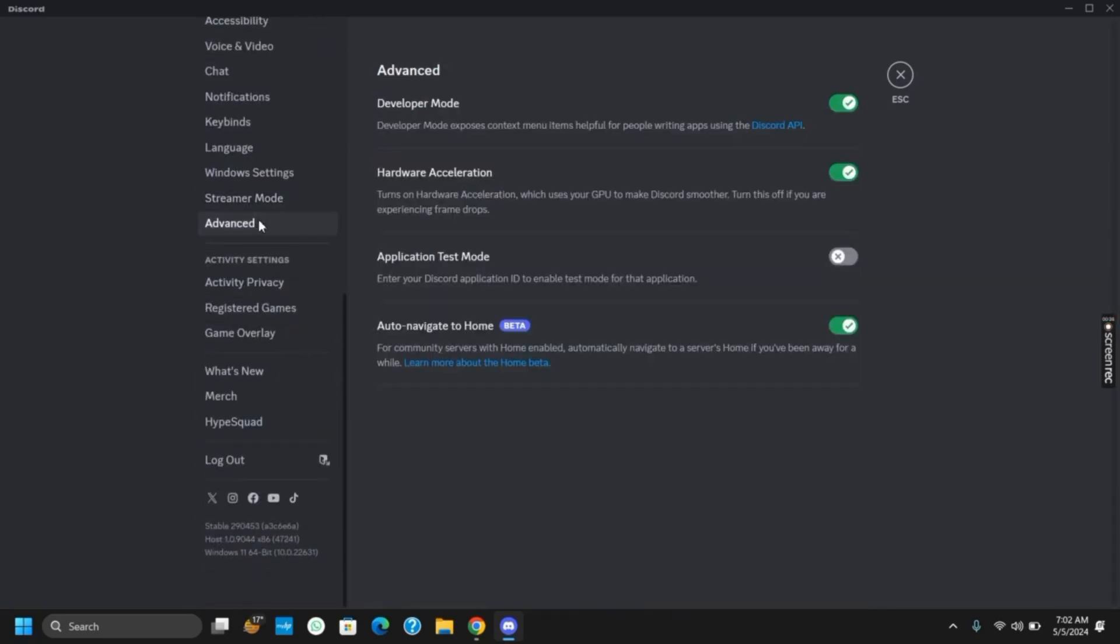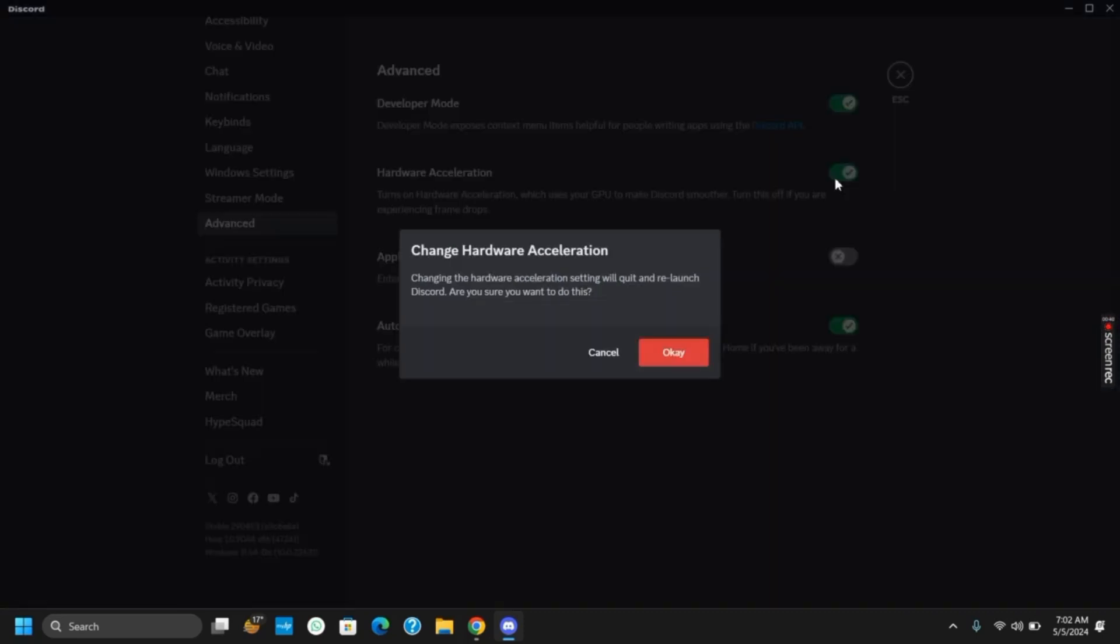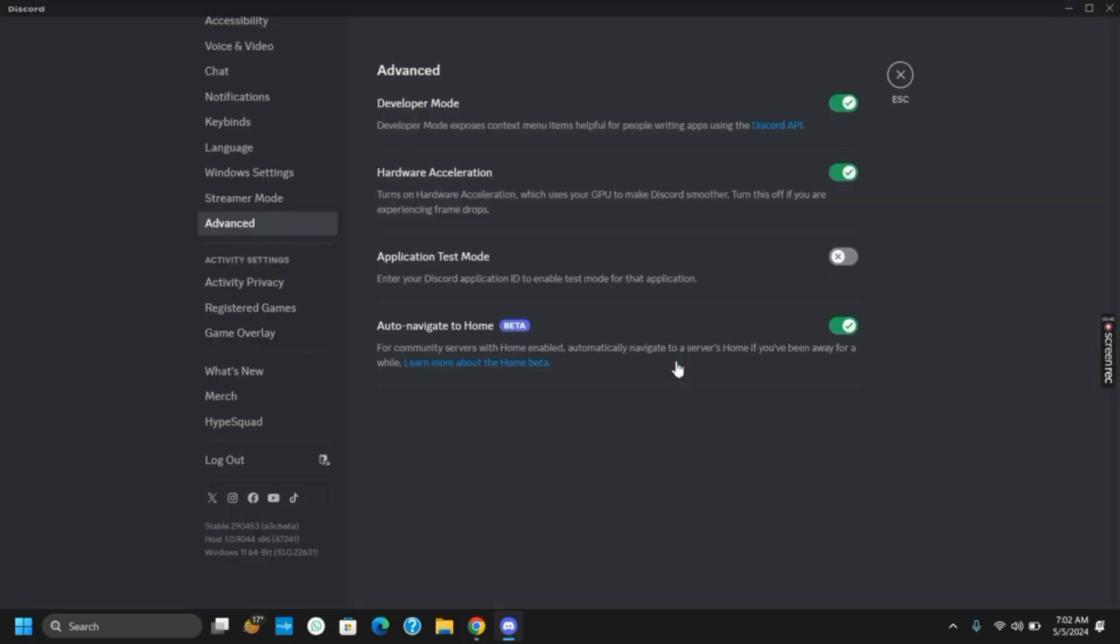Turning this off can help you fix any issues related to the flashes or the stream loading problem.